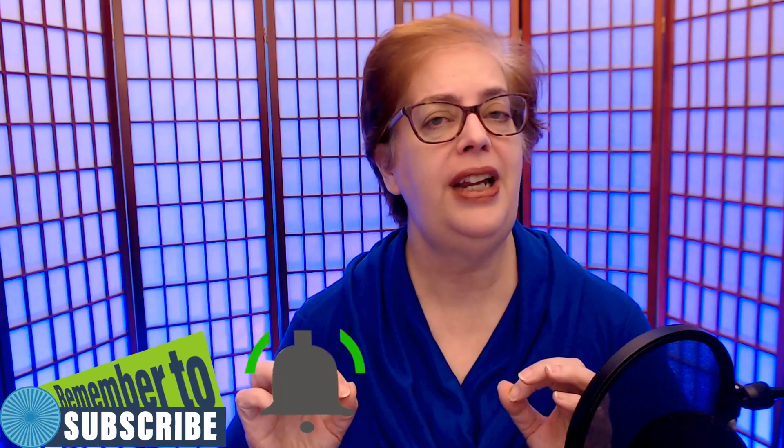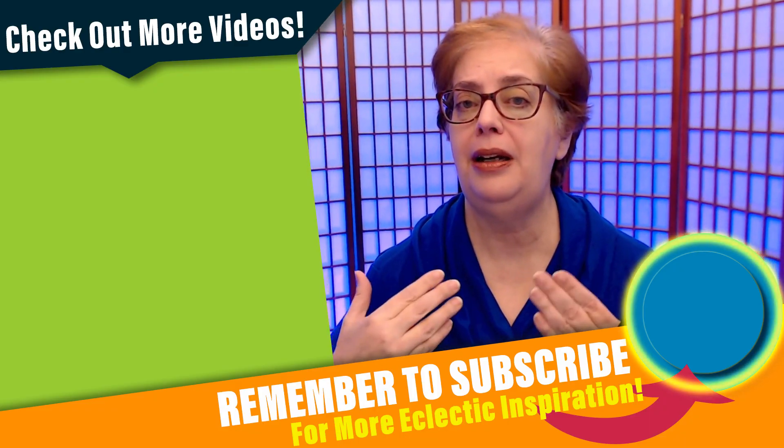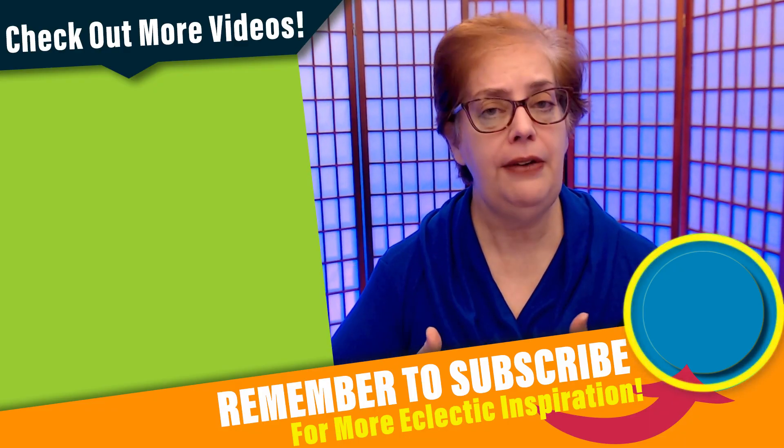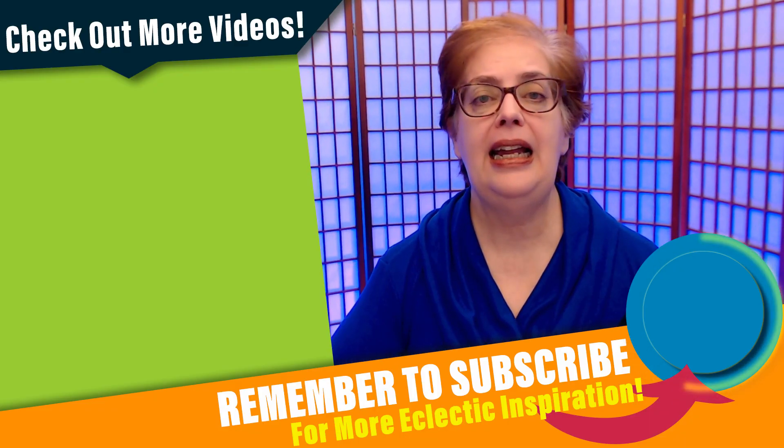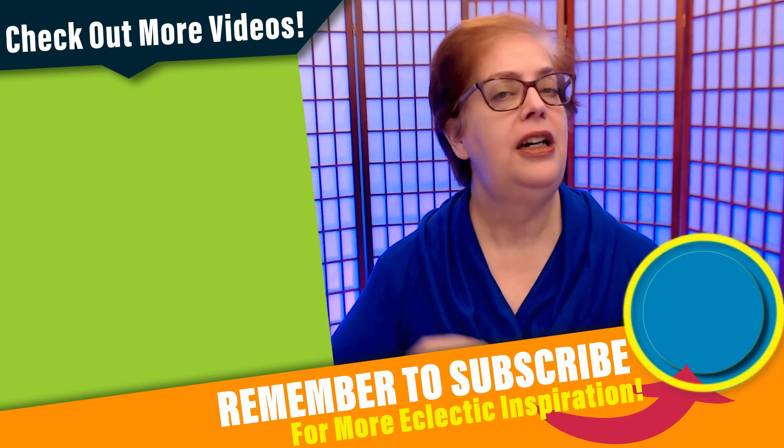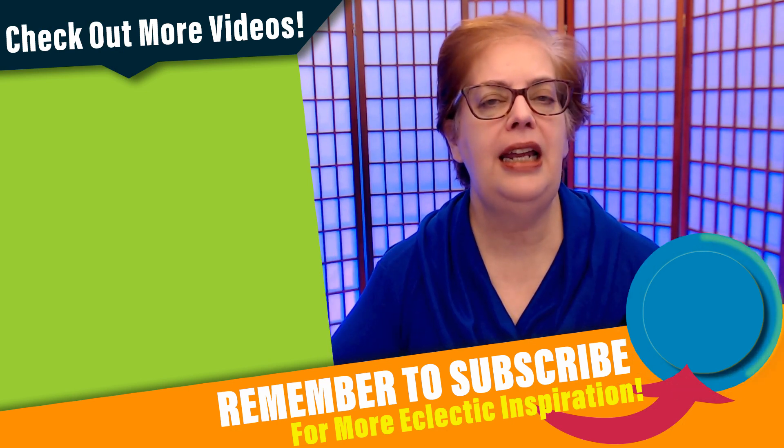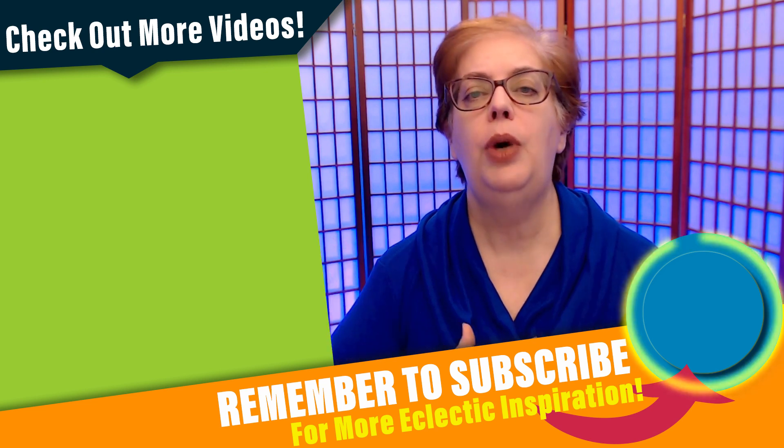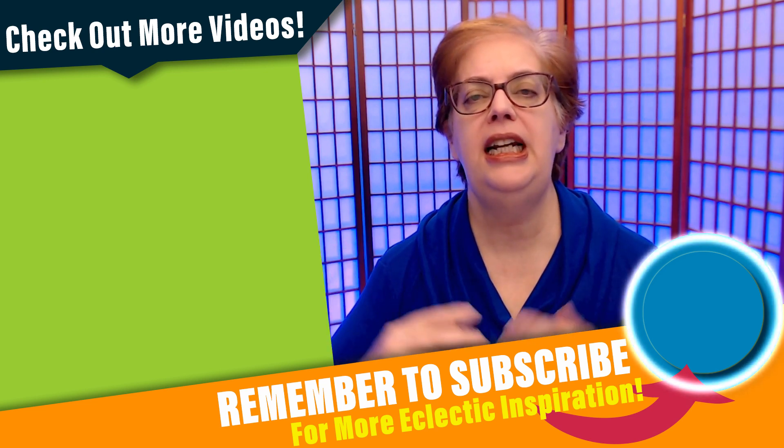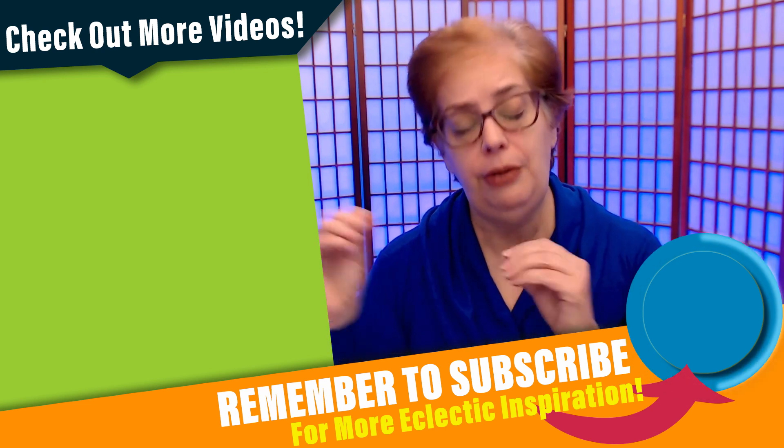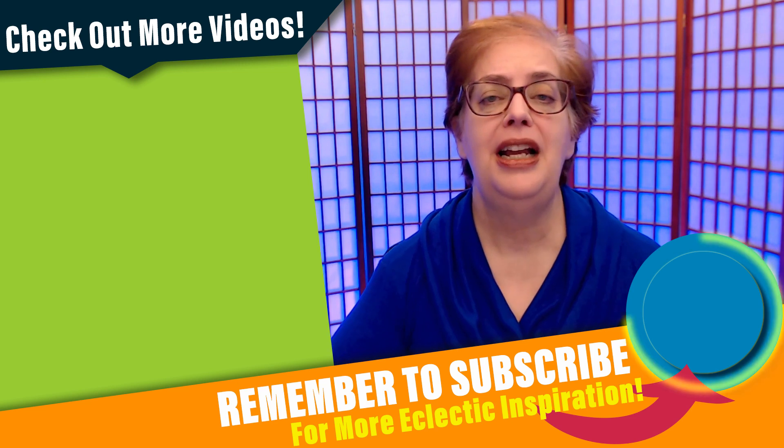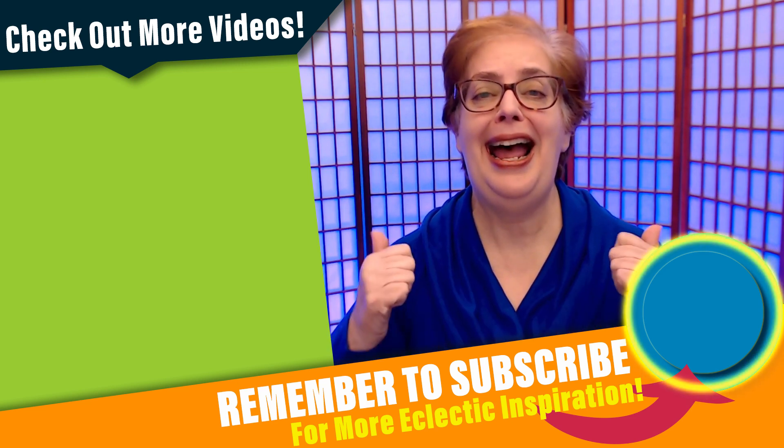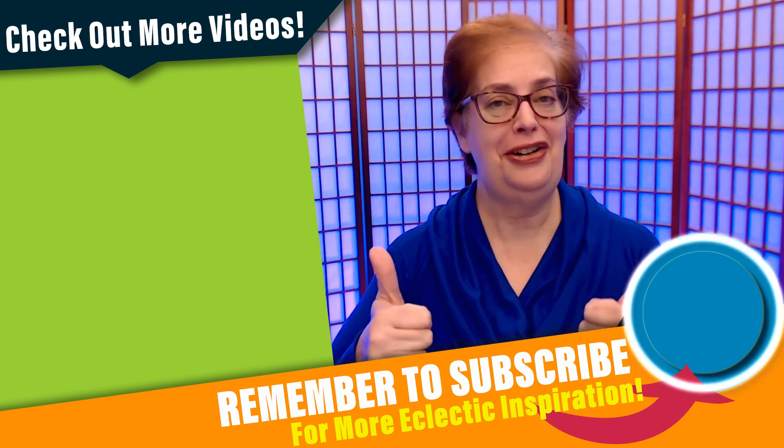Now, if you haven't already done so, make sure to subscribe and hit that notification bell so that you will be notified when I upload a new video. I have an eclectic assortment of videos on business and life, and I'm sure you'll find something that will benefit you, and if you don't, just go ahead and message me and let me know what you're interested in, and I will create a video for you with you in mind. So until we meet again, have a wonderful day.